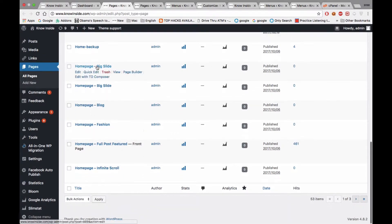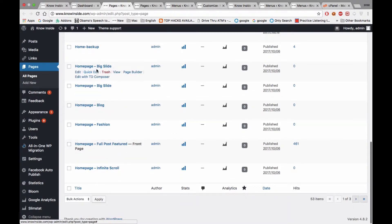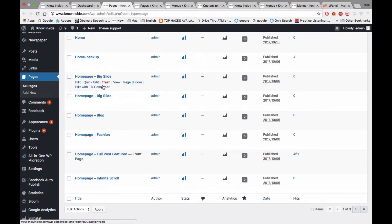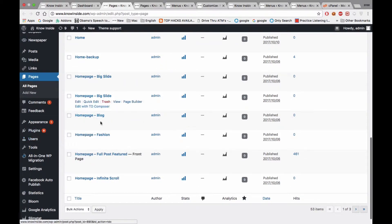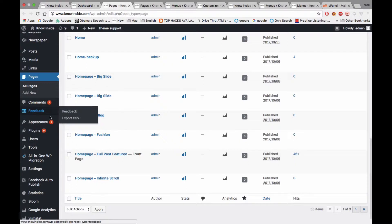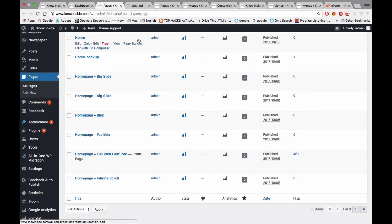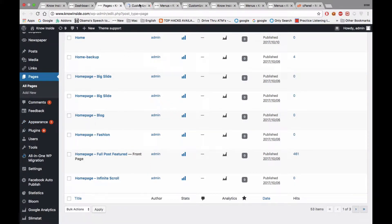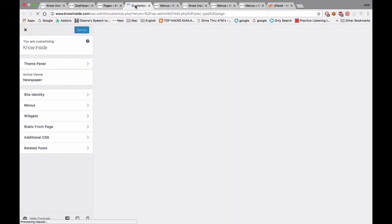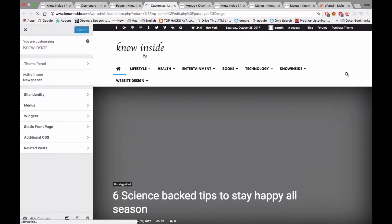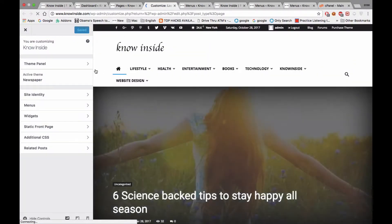Now we need to make one of them as your home page and modify it to see the changes. For that purpose, go to Appearance and then Customize.